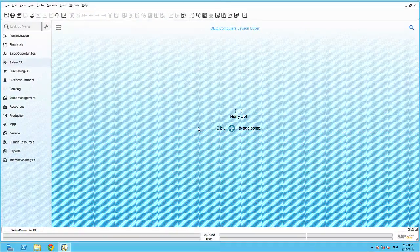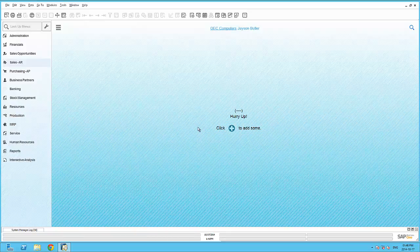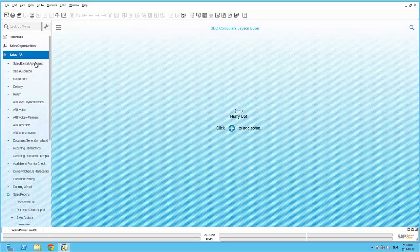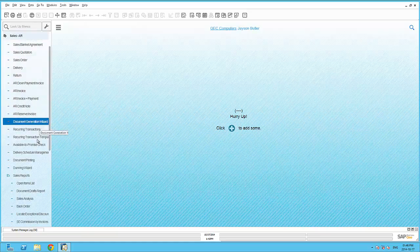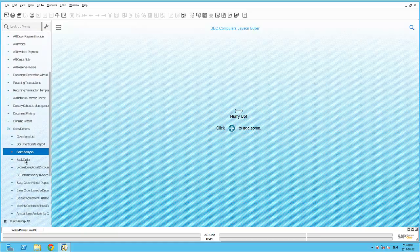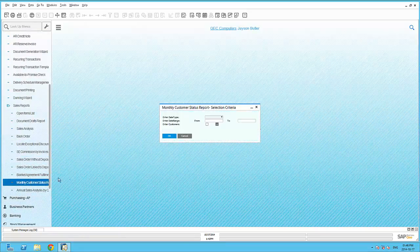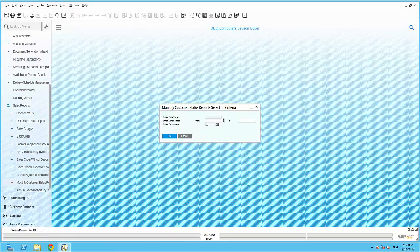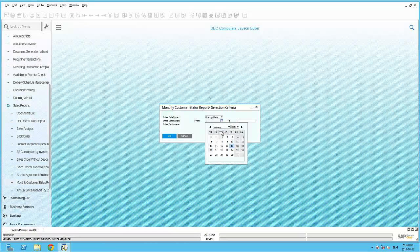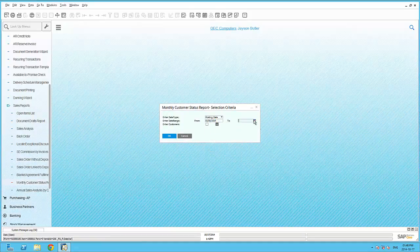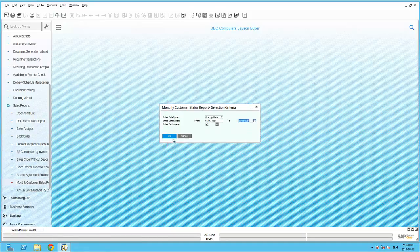SAP Business One ships with several analytical capabilities ready for you to consume immediately. Already embedded within SAP Business One are several crystal reports. Let's have a look at an example of the monthly customer status report.